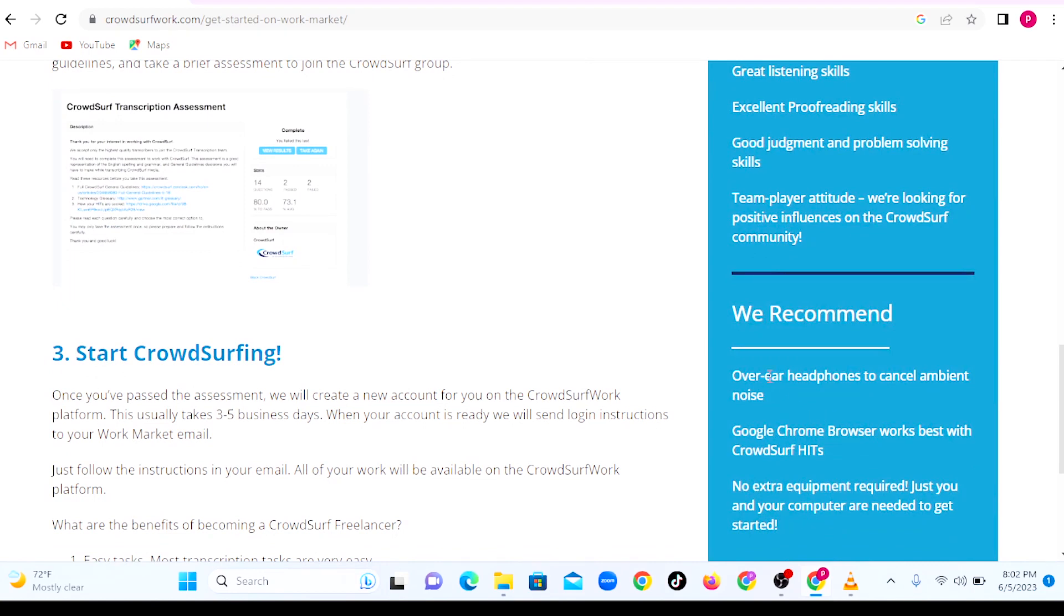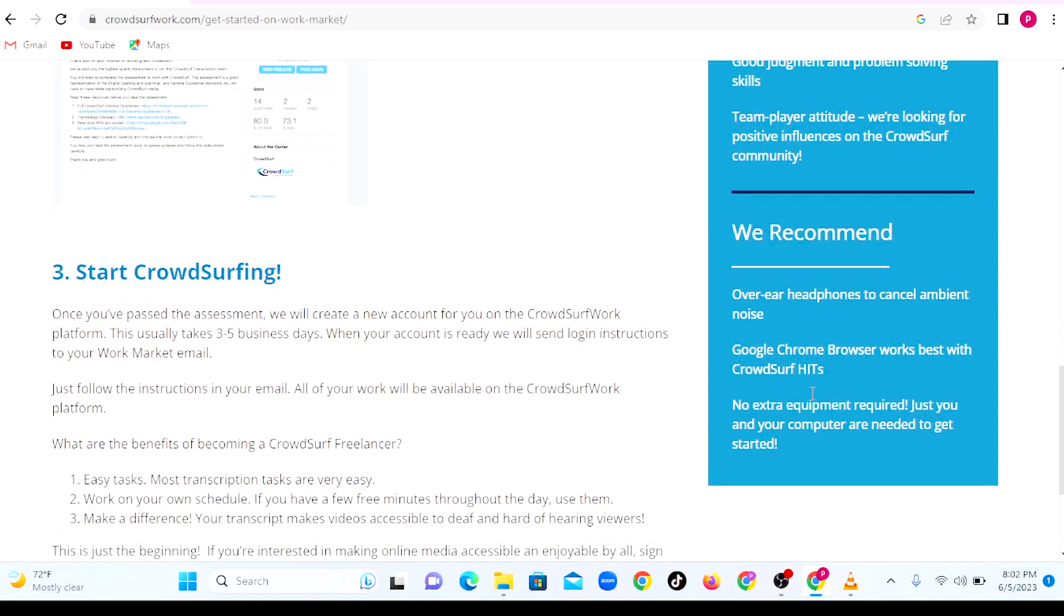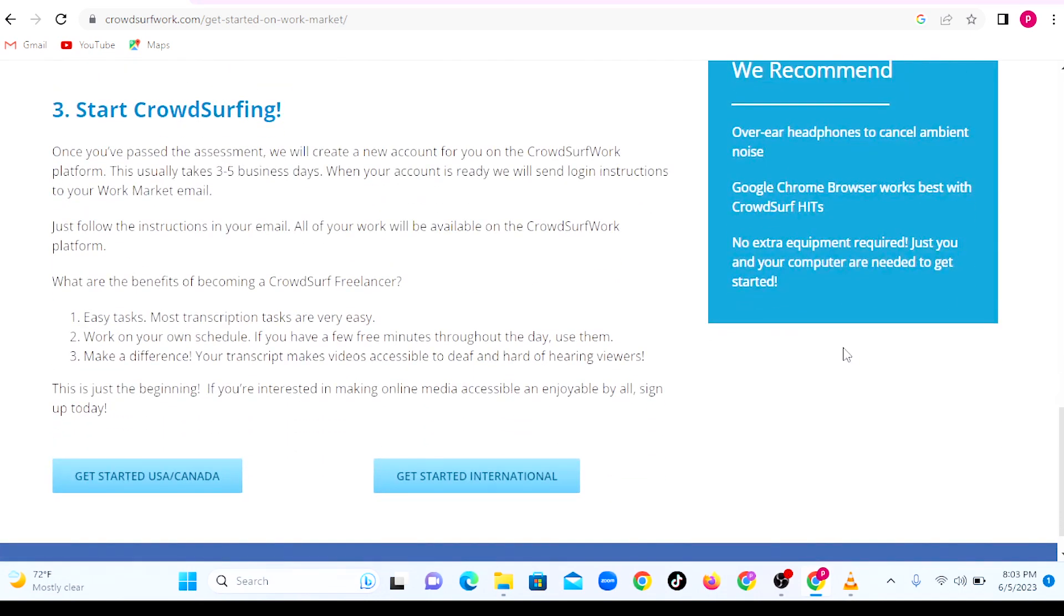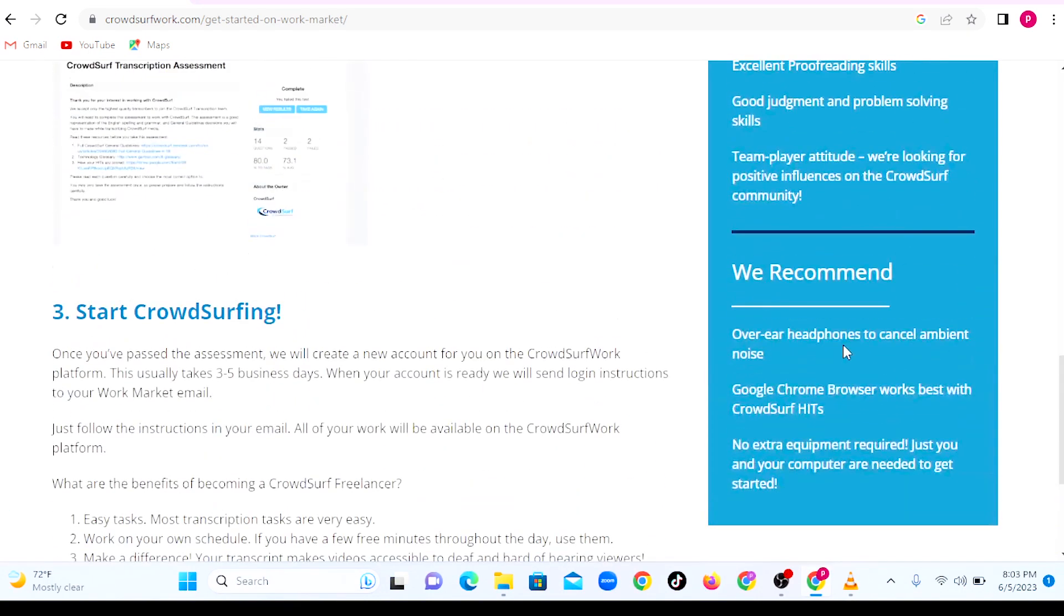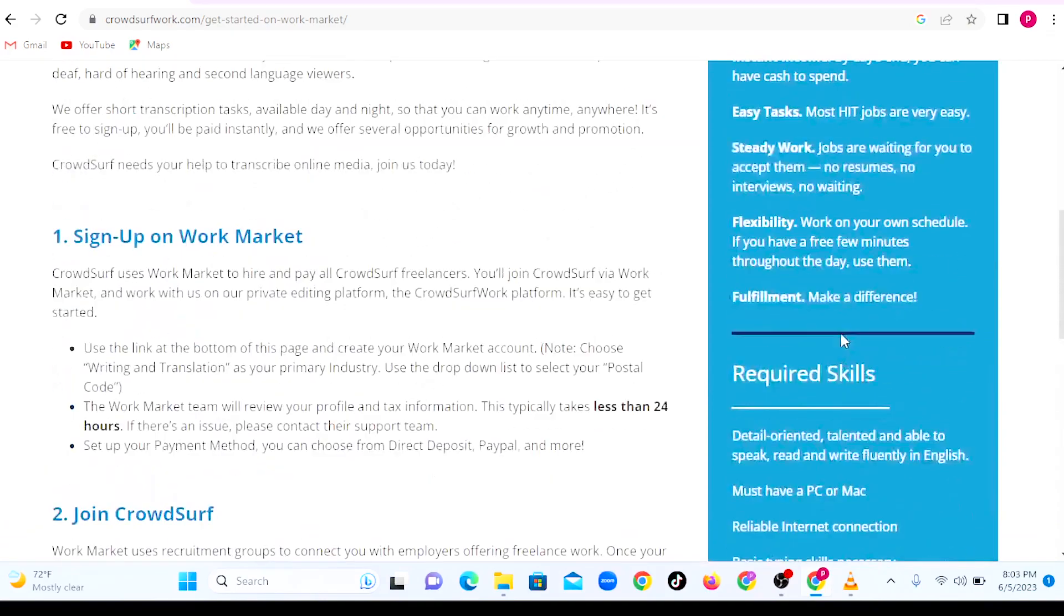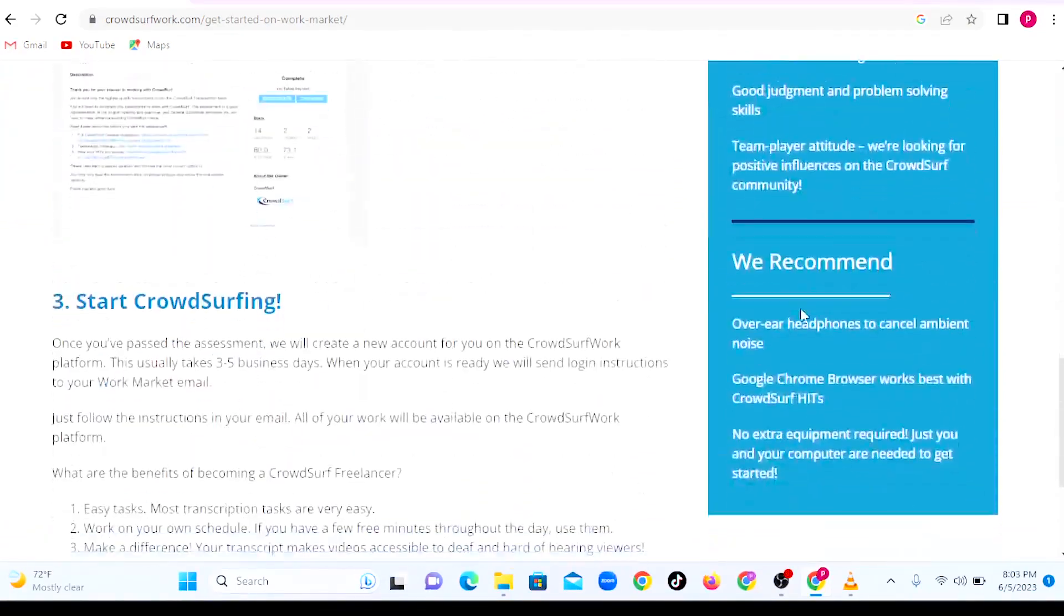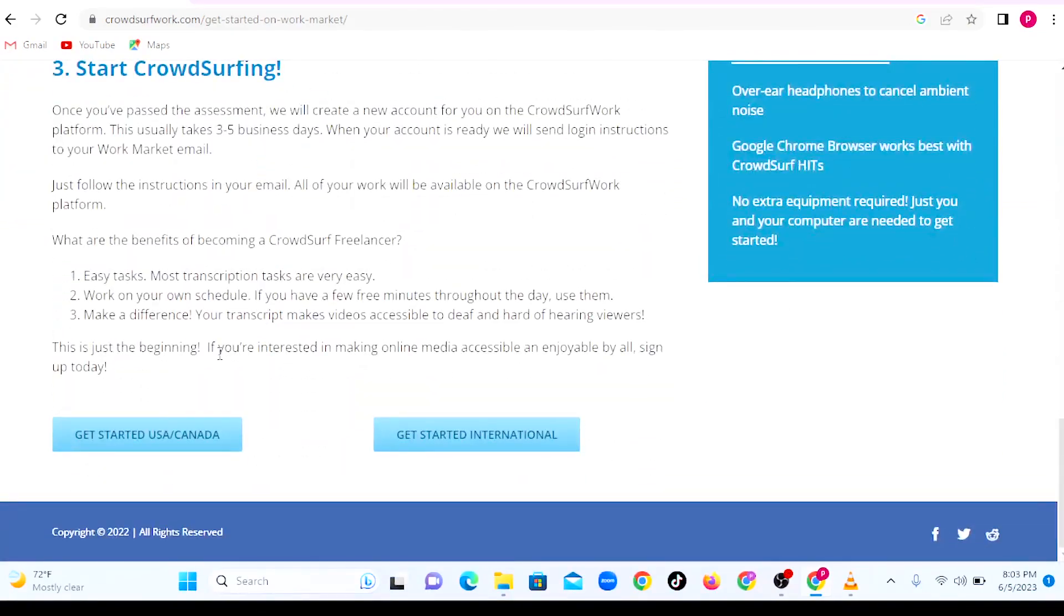You need also to be a team player. What they recommend is that you have over-ear headphones to cancel ambient noise and the Google Chrome browser that works best with CrowdSurf. There's no extra equipment that is required. Once you have the laptop and reliable internet, you can start transcribing.